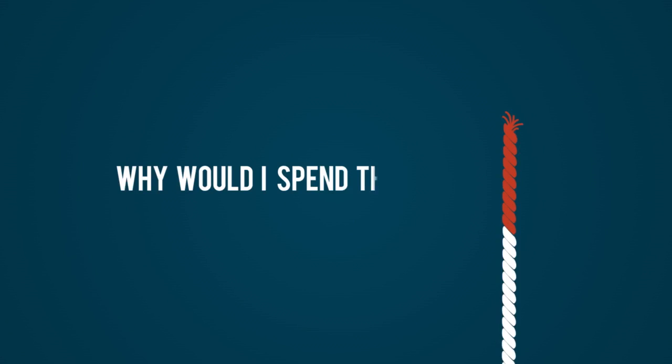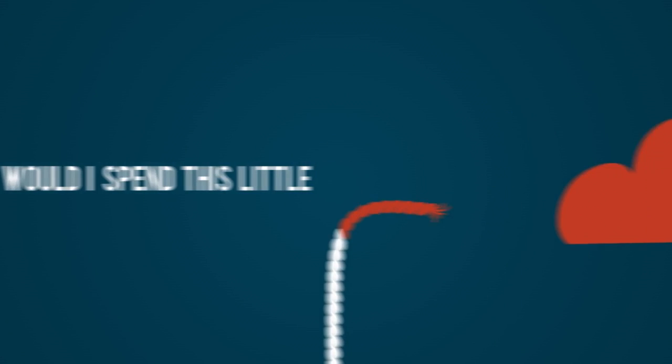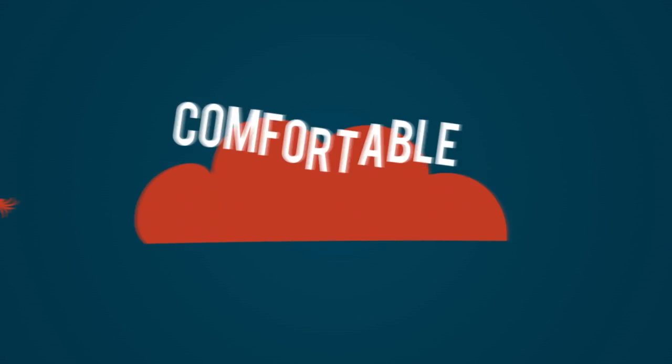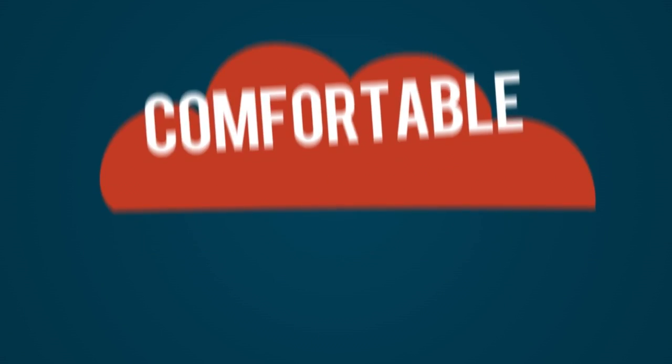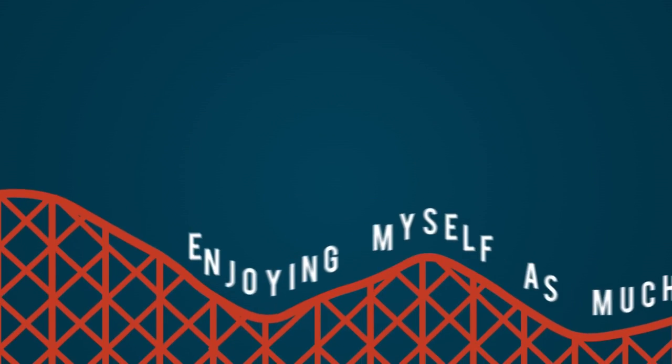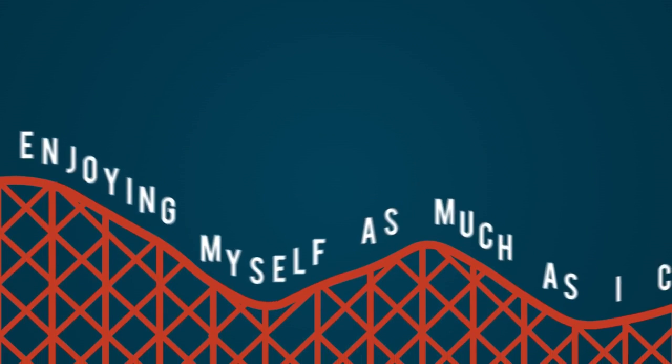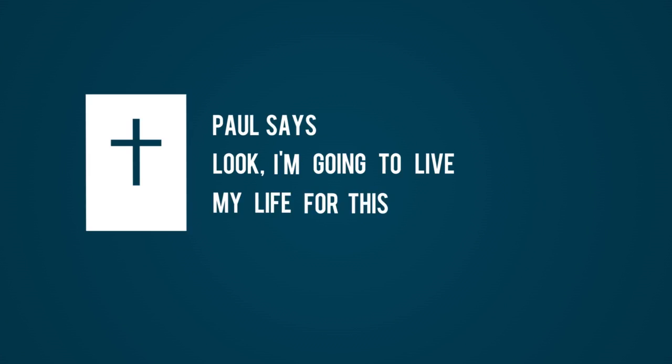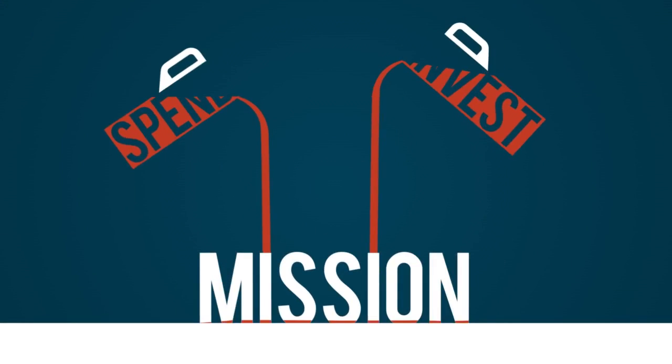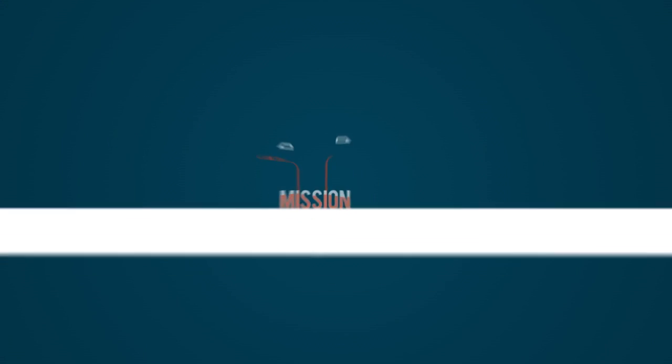So why would I spend this little red part trying to make myself as comfortable as possible, enjoying myself as much as I can? Paul says, 'Look, I'm gonna live my life for this mission. I'm gonna spend my life, invest my life for this moment when I cross that finish line.'